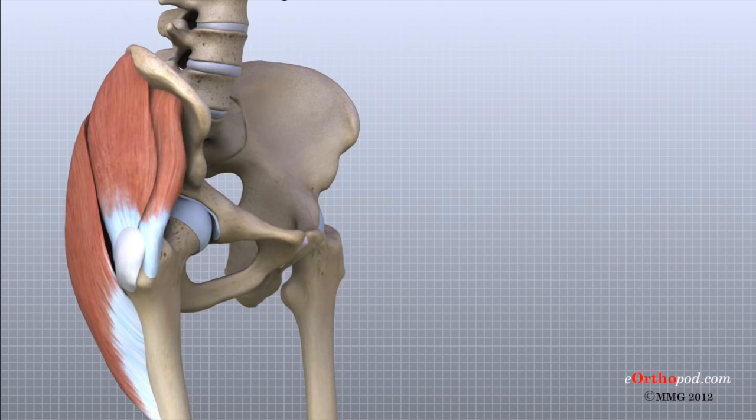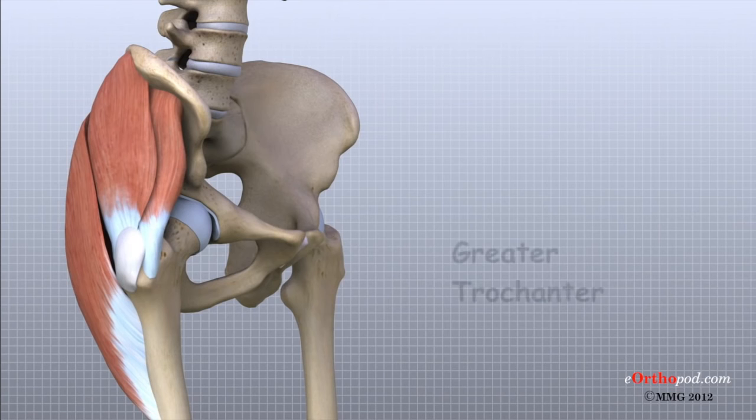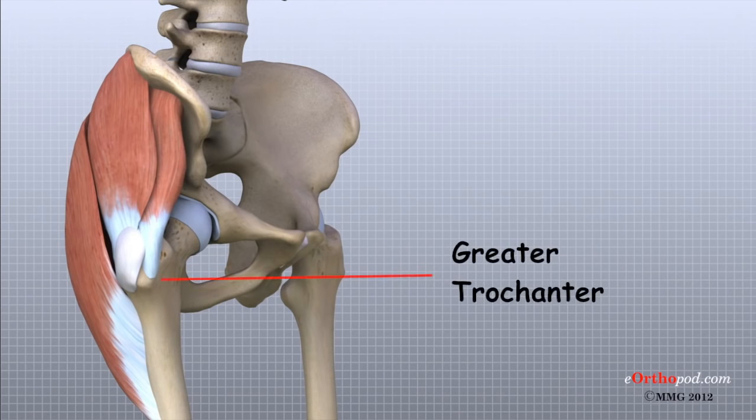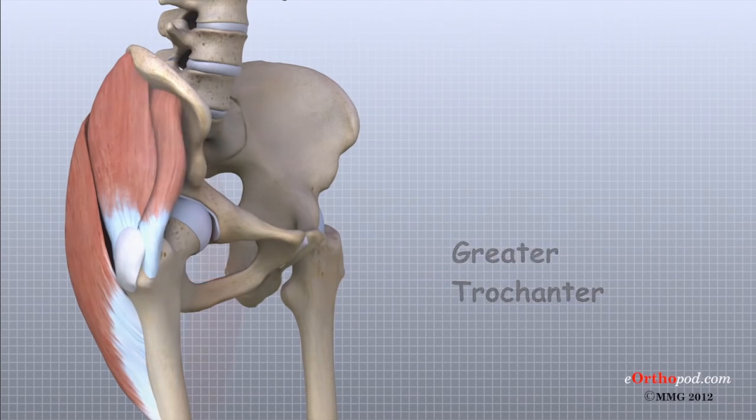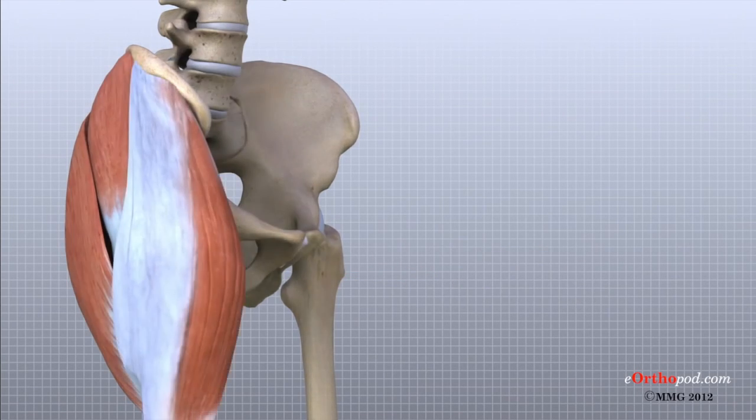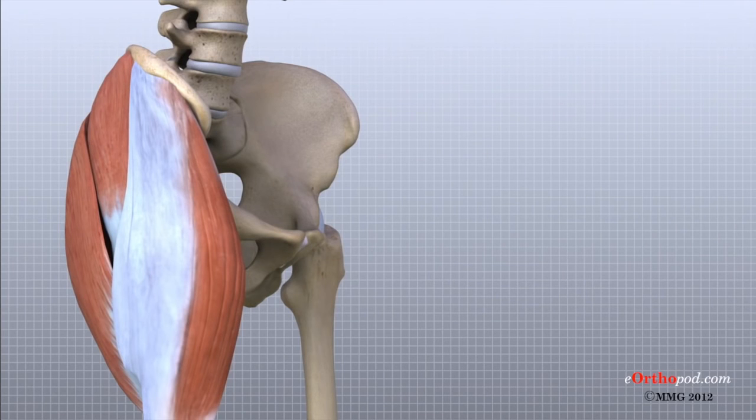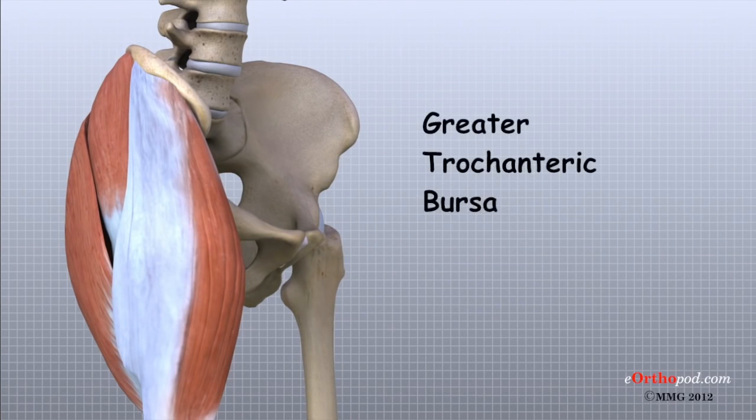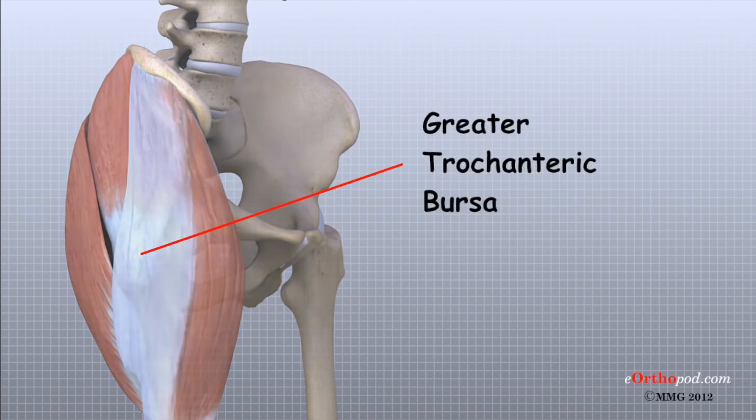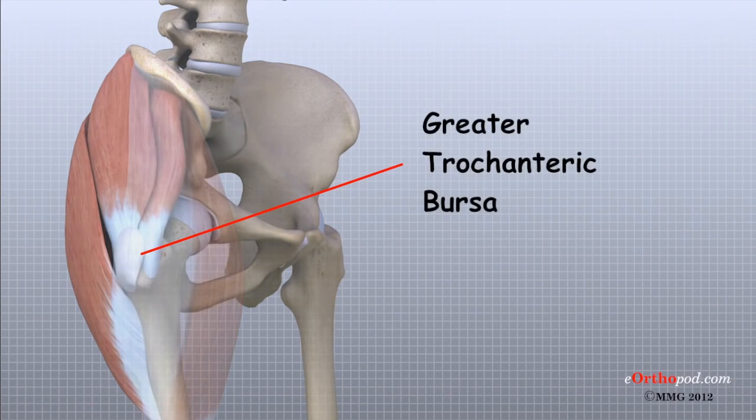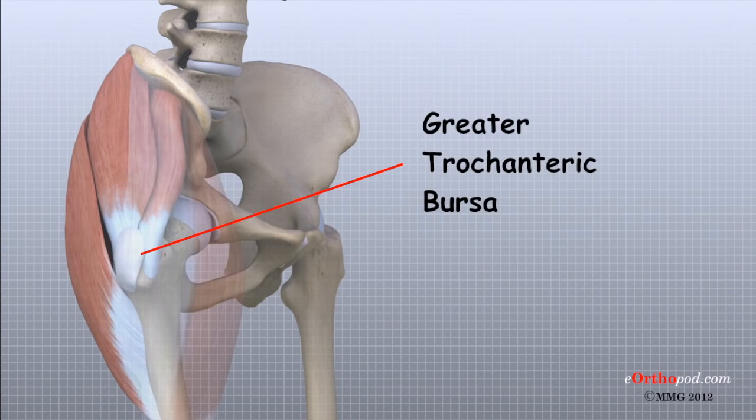A bursa that sometimes causes problems in the hip is sandwiched between the bump on the outer hip, the greater trochanter, and the muscles and tendons that cross over the bump. This bursa, called the greater trochanteric bursa, can become irritated and inflamed, causing a condition called trochanteric bursitis.